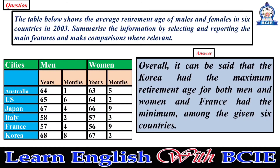Overall, it can be said that Korea had the maximum retirement age for both men and women, and France had the minimum among the given six countries.